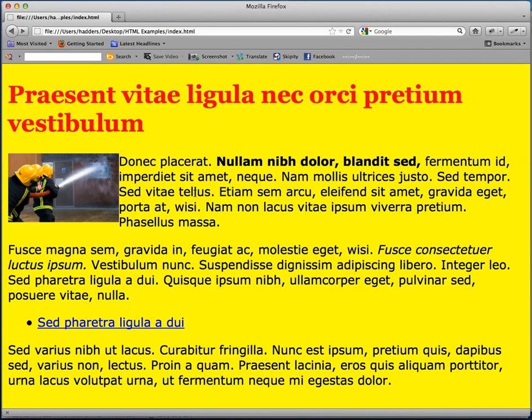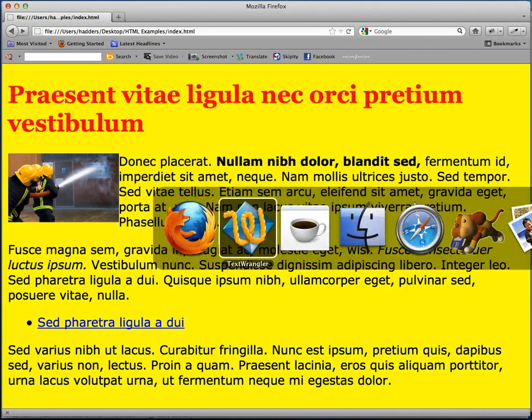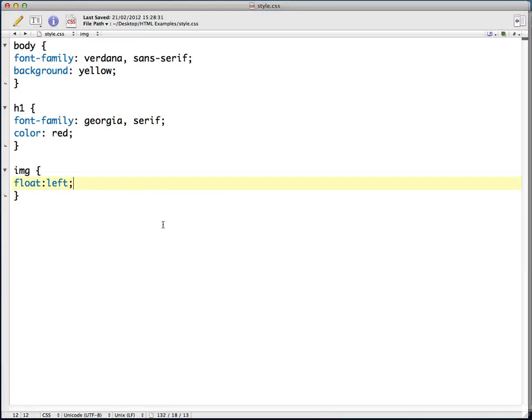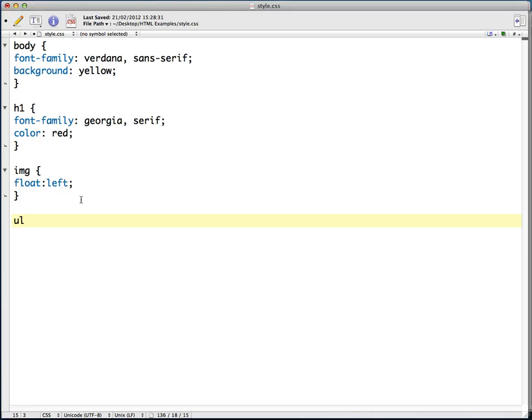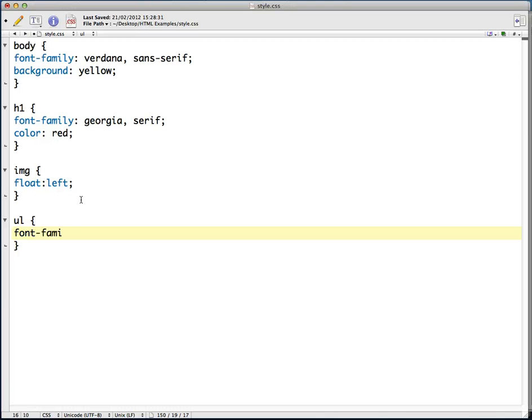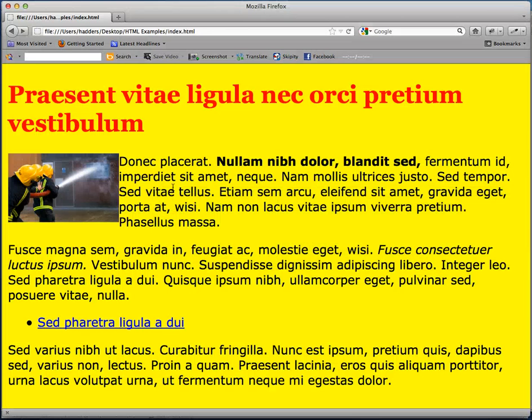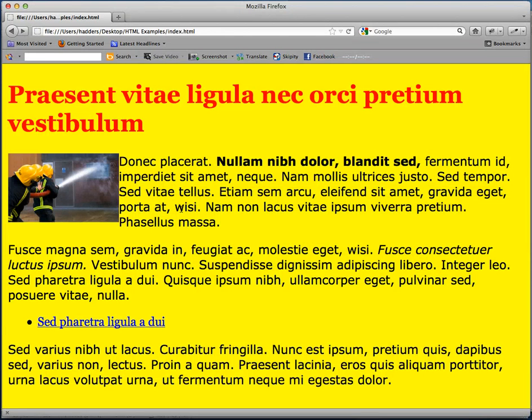And I may want to change the font of the list under UL. So this is going to affect everything inside UL. Font-family serif, see if that works, and that's changed the font family there.